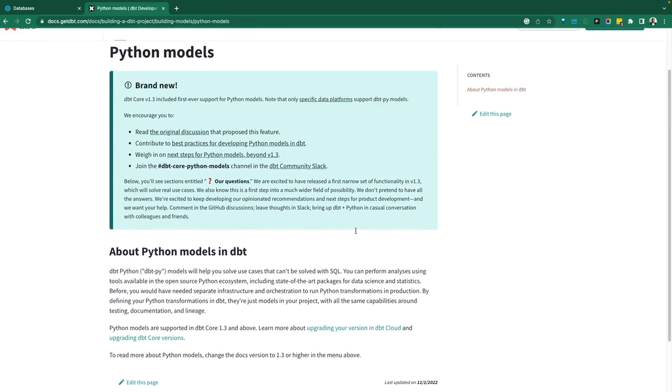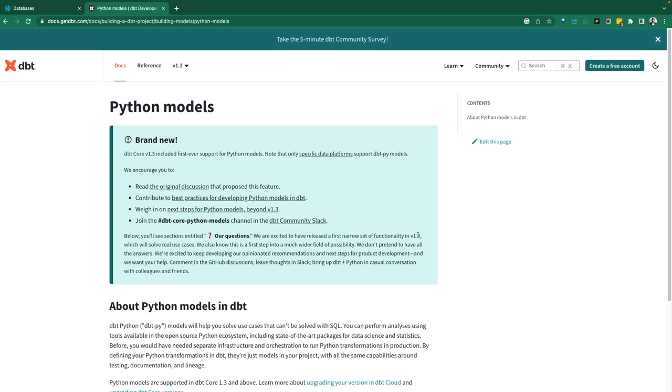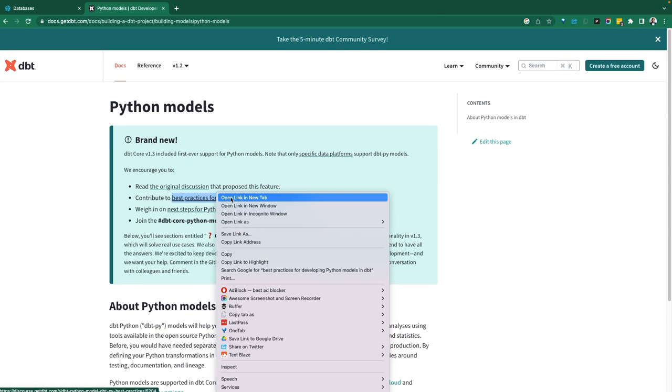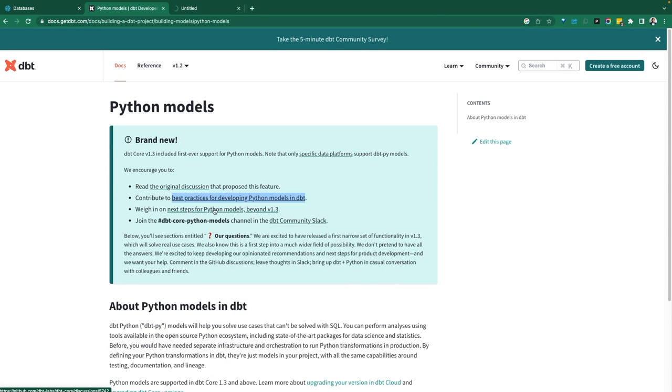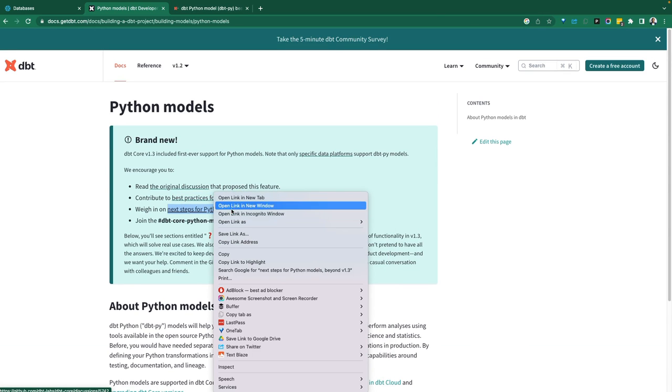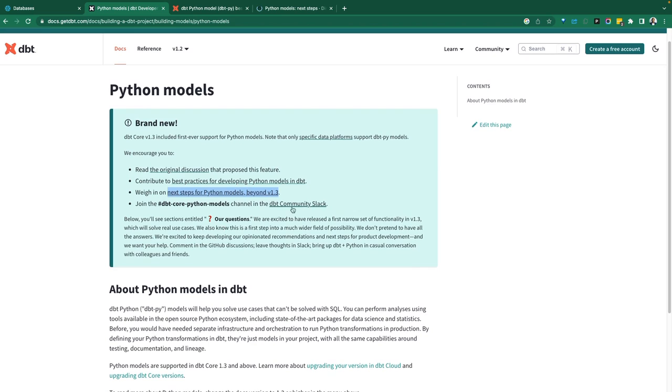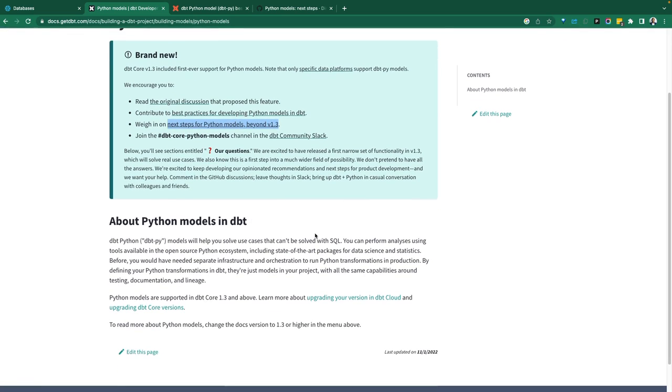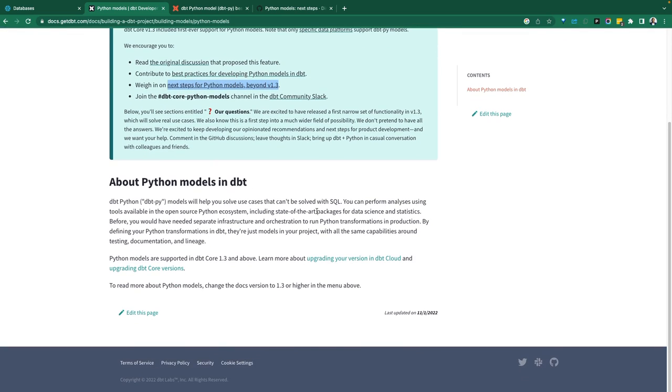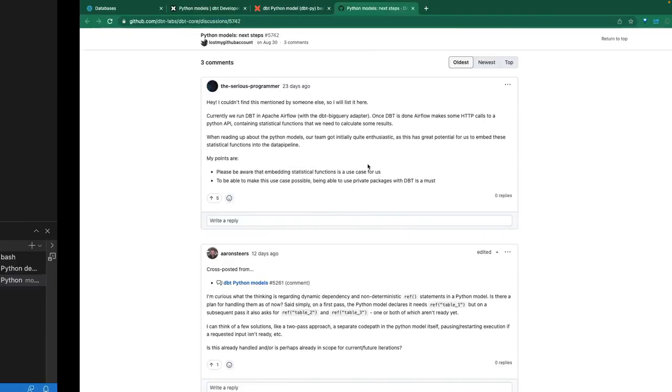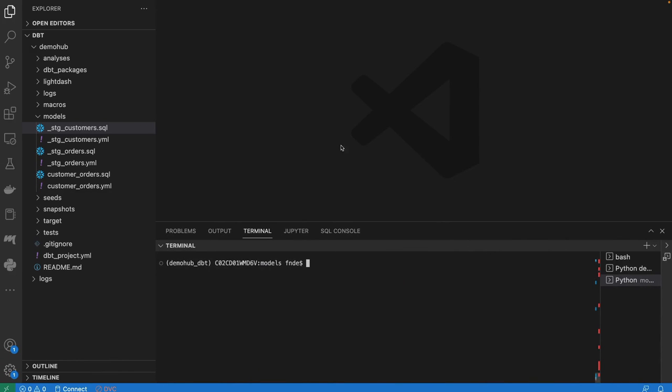As this project evolves, you can see the best practices, the next steps, and there is a Slack channel. Let's go back into our Visual Studio Code to see the actual demo of what this looks like, developing Python models within dbt core in this case.